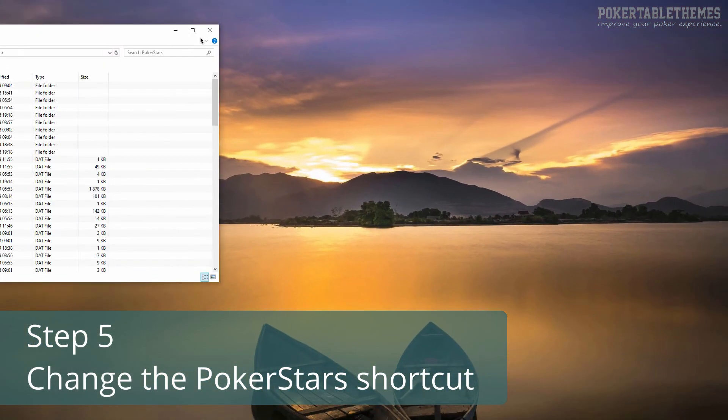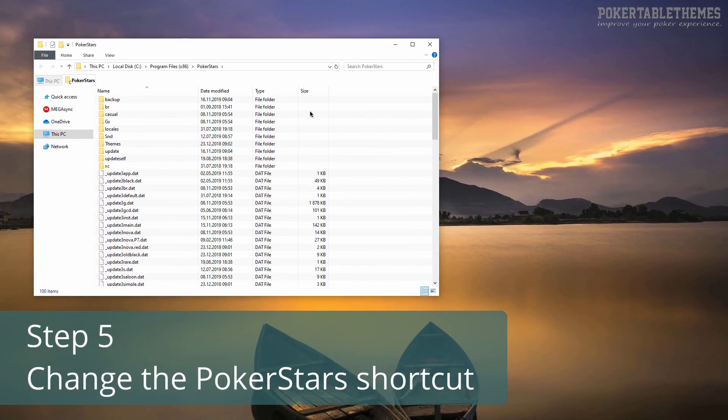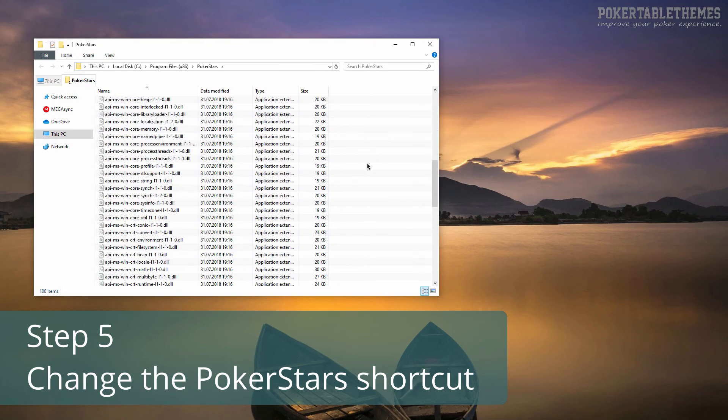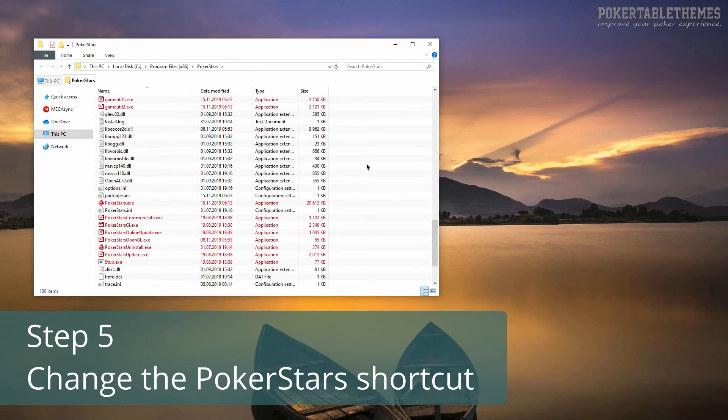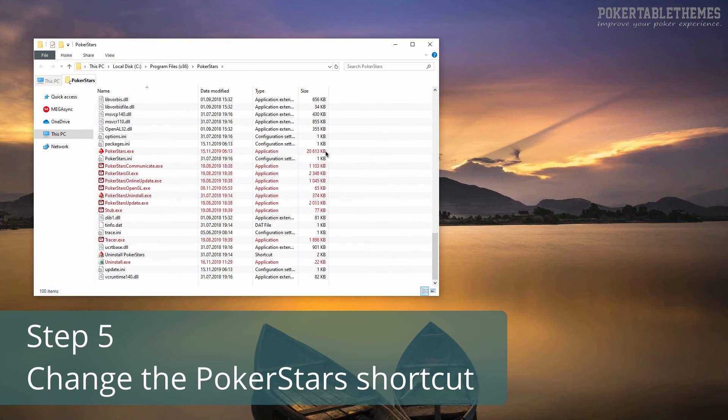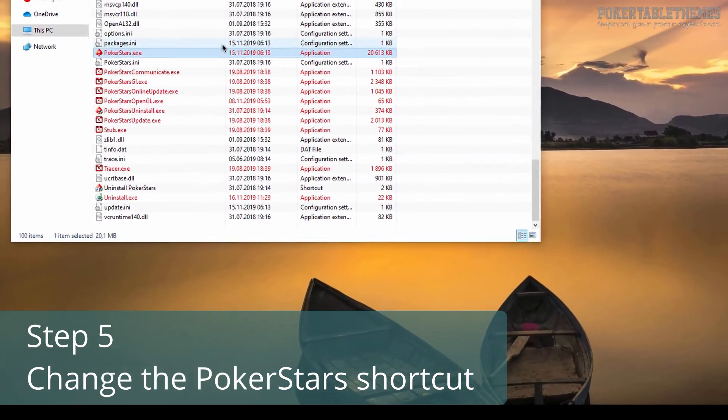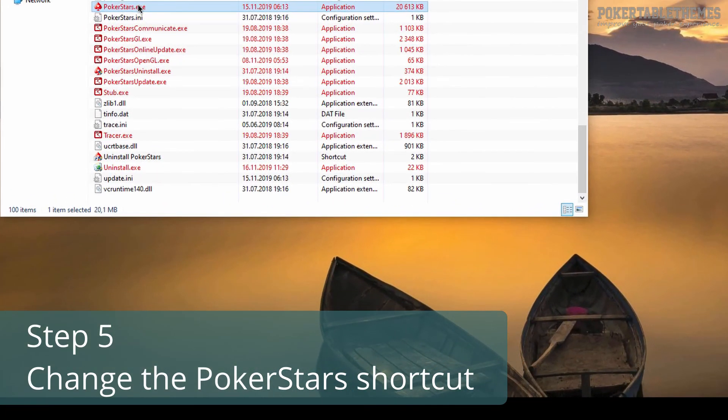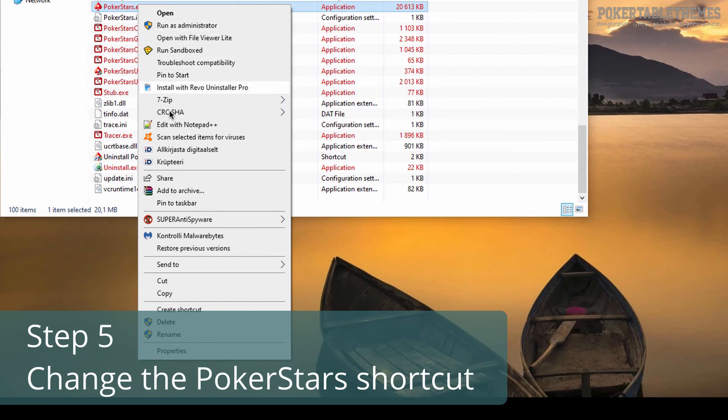If you don't, then you can go to the folder where your PokerStars software is installed, right-click on the PokerStars file, and from the Send to menu, choose Desktop.